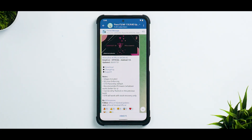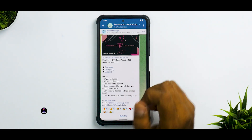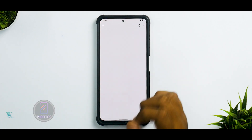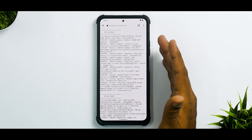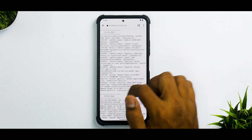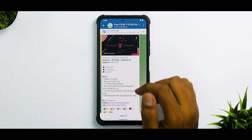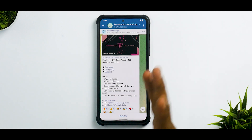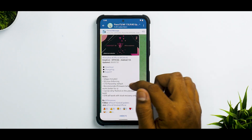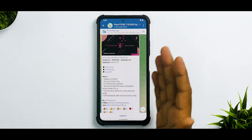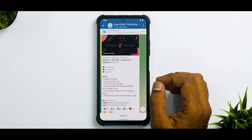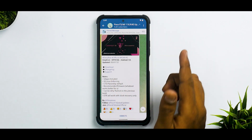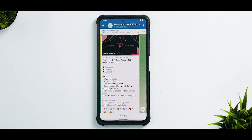First things first, we have DerpFest Official Android 12L, updated on the 3rd of July 2022. The changelog is very long, but the important notes are: GApps are included, SELinux status is enforcing, CTS is passed by default which means your ROM is secure and banking applications will work. Recommended firmware — I always use the latest Indian firmware. It can be dirty flashed over previous updates, and OTA will work only with stock recovery, not TWRP.